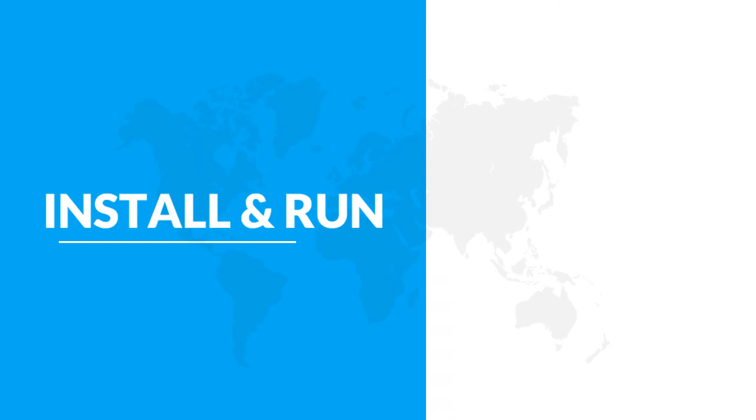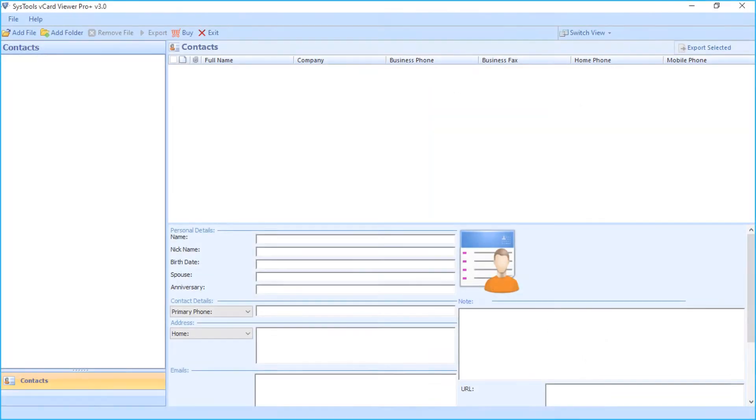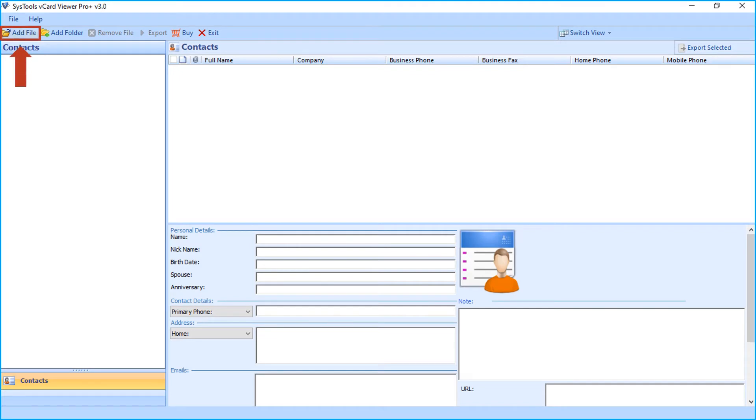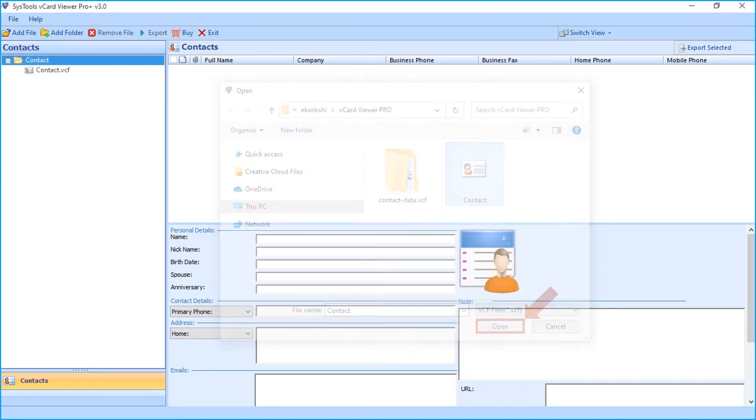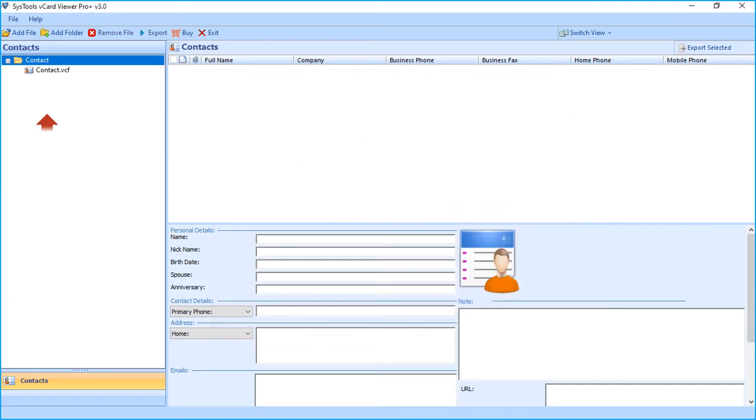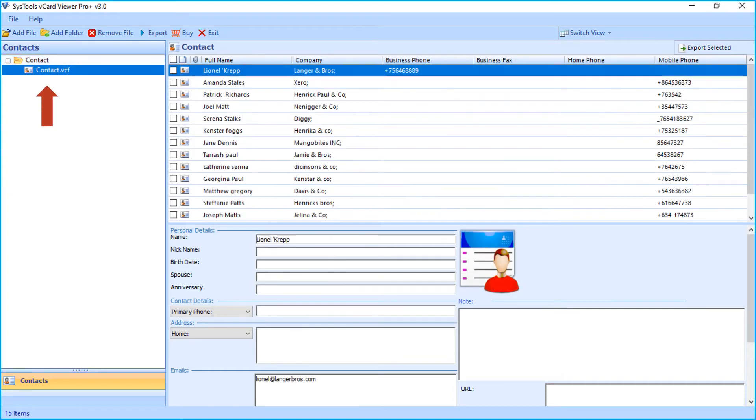Now let's install and run the tool to check its working process. The software opens with the user-friendly interface. Here you can click Add File button from top menu to start adding files. After choosing desired file, click Open and you can see the selected file here.